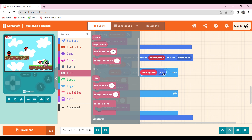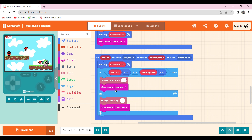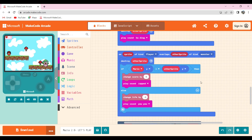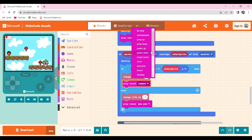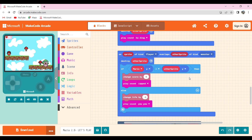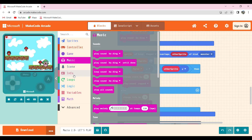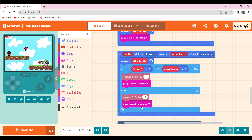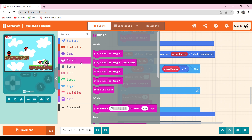I change score by 5 and then play sound 'zapped' available in music, changed it to zapped. Then I took change life by minus 1 available in info tab.